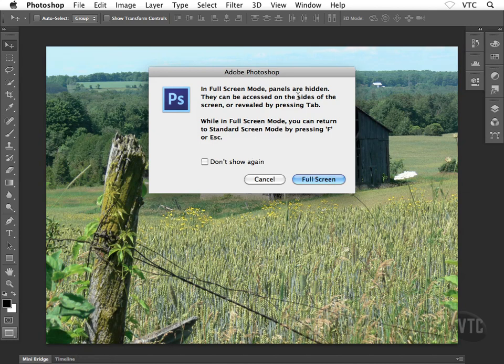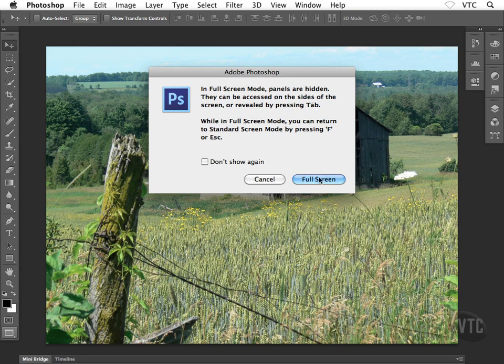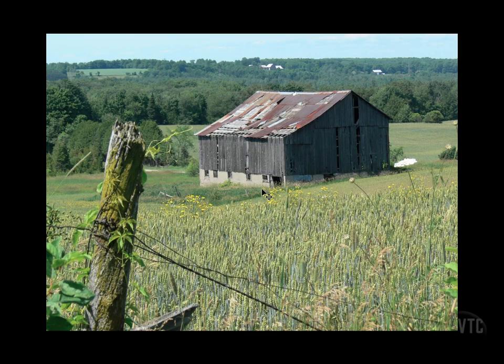In full screen mode, the panels are going to be hidden. They can be accessed on the sides of the screen or revealed by pressing tab. Well we know that trick already. So let's go ahead and click on full screen and what happens here is the entire screen basically blacks out except for our image itself, right?